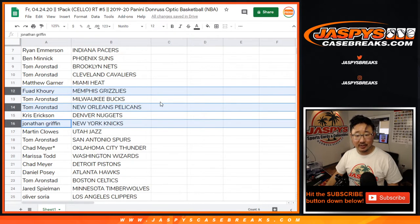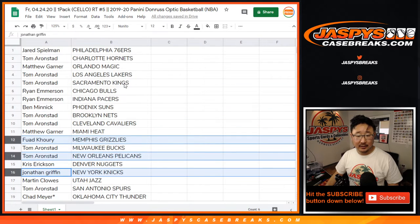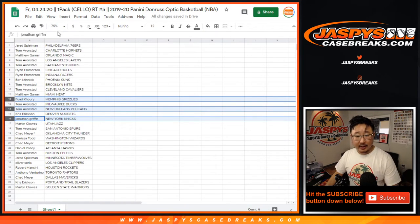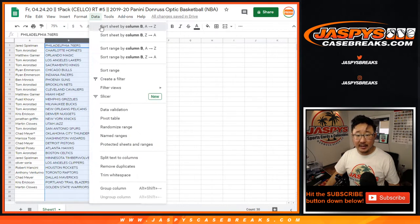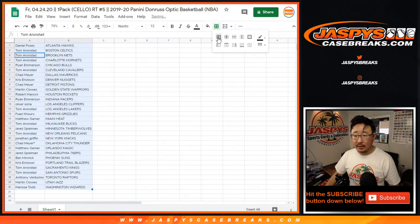I guess Knicks, too. R.J. Barrett. A lot of good rookies in this class, actually. All right, so let's alphabetize by column B by team.